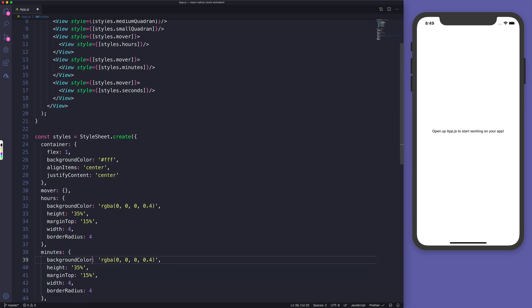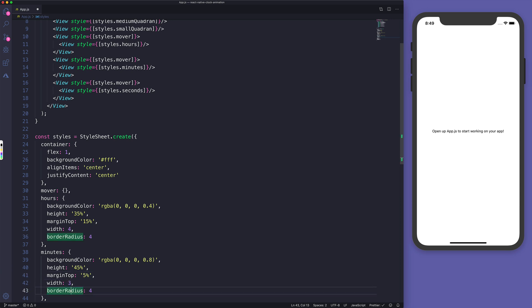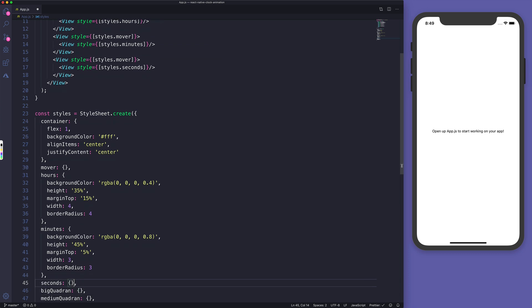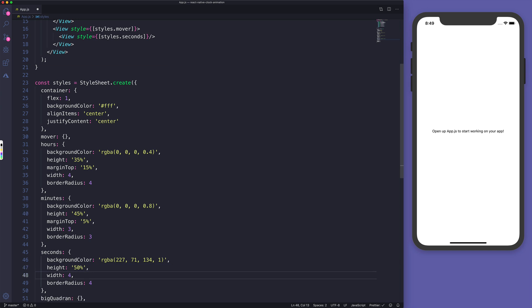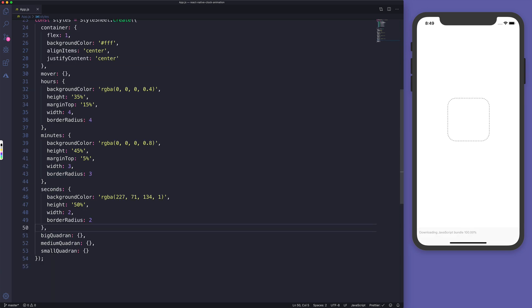For minutes, instead of 0.4 opacity I'll give it 0.8, height of 45%, margin top of 5%, width of 3 pixels, and border radius 3 pixels. For seconds we'll have a different background color — rgba(127, 71, 134) with opacity 1, height of 50%, no margin, width of 2, and border radius 2. Let's hit save.